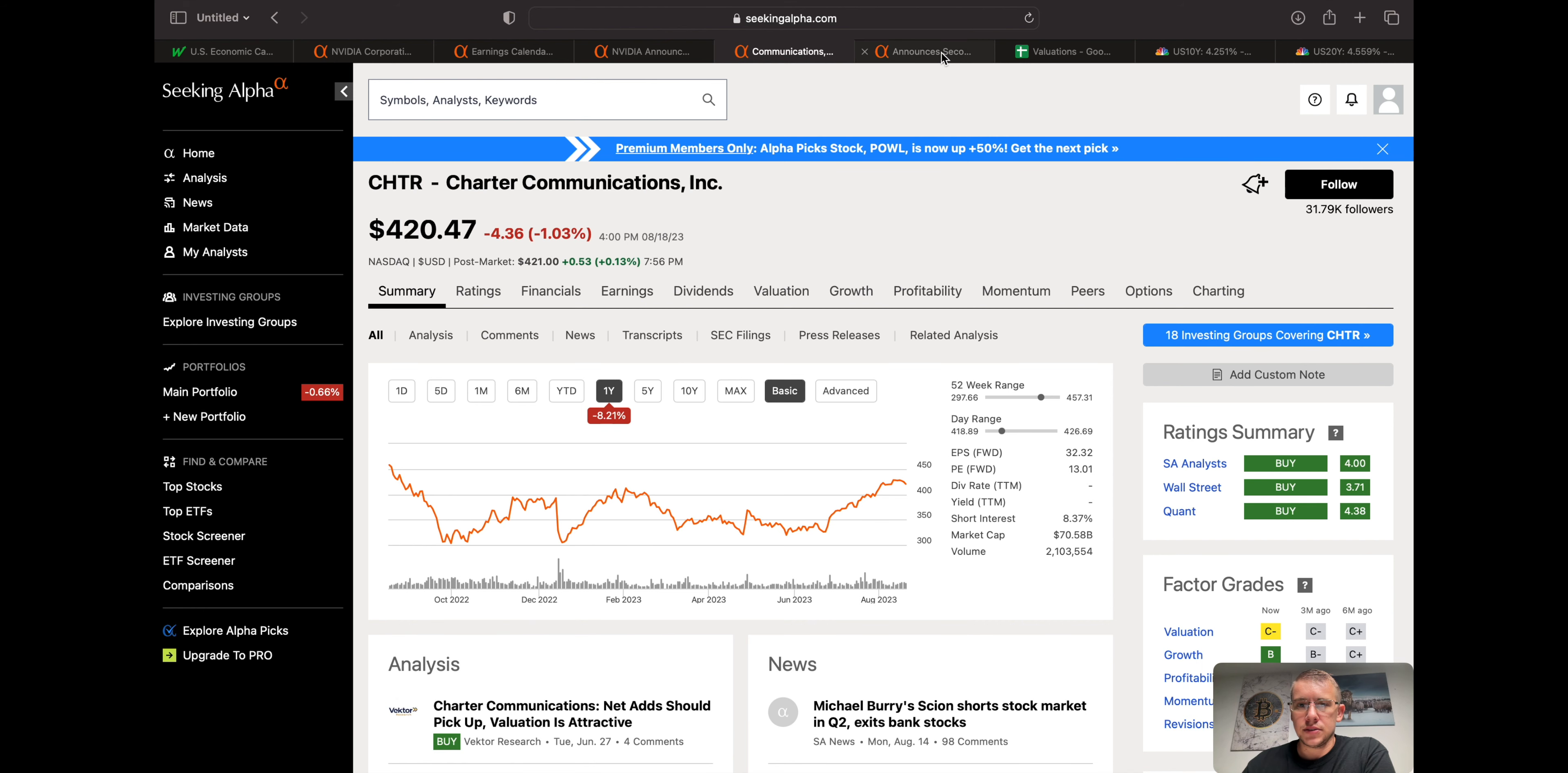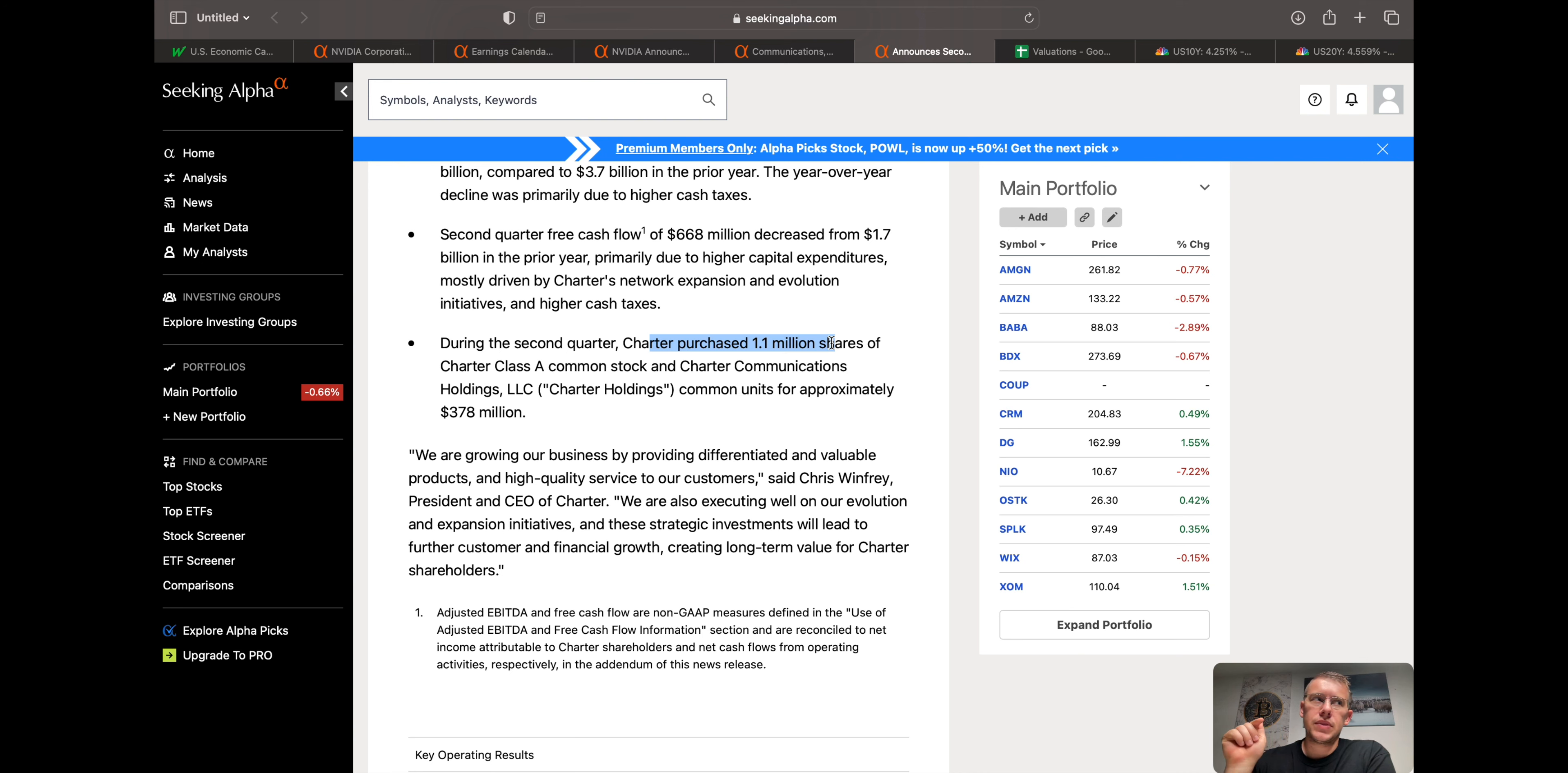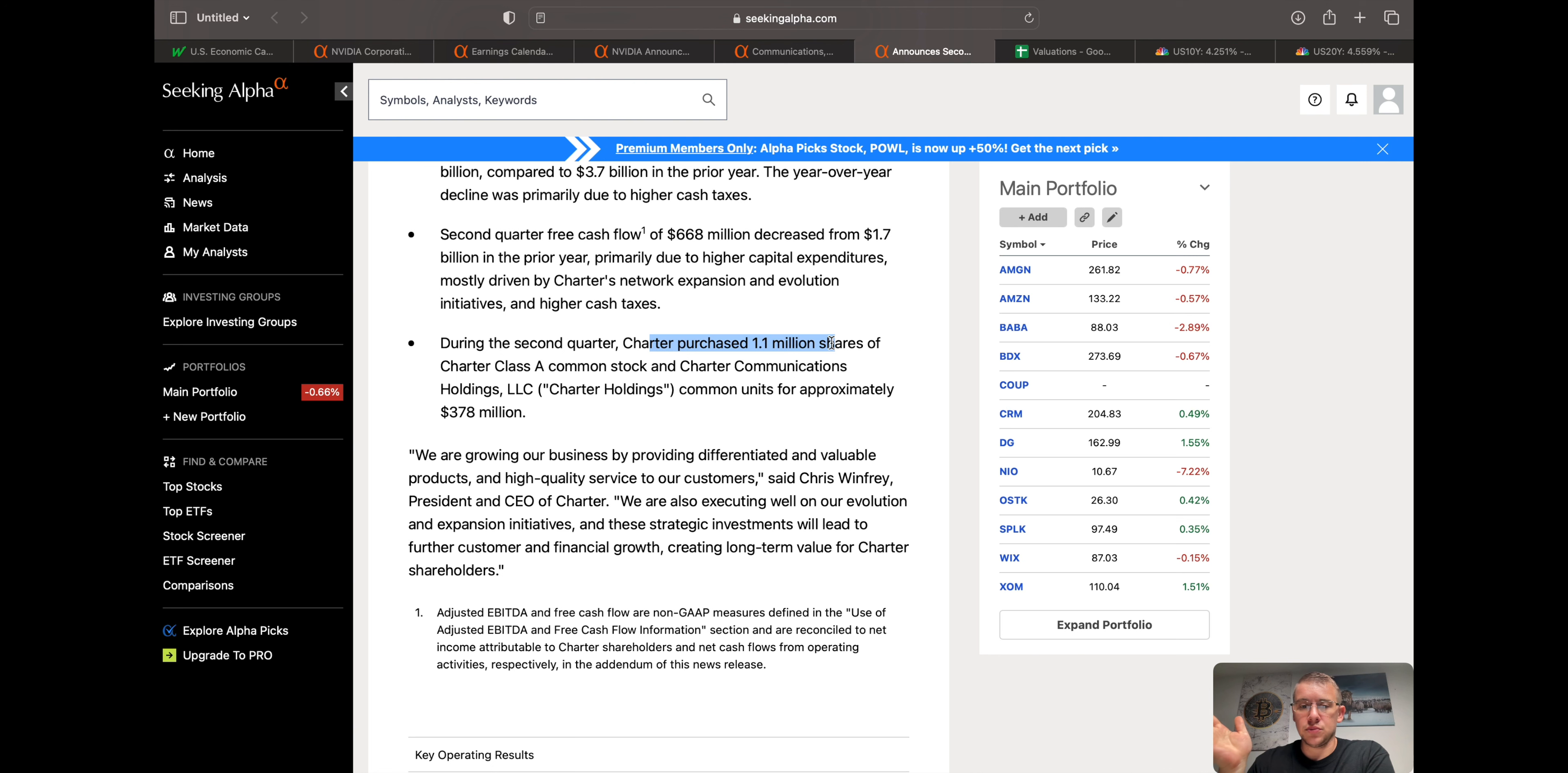They announced their earnings a couple weeks ago now, and they are purchasing their shares at these levels right now, which in my opinion always is nice to see when the stock has been beaten down so much and the company starts buying their own shares. It kind of gives you another confirmation point that this company believes that their share price right now is undervalued or fairly, probably undervalued.